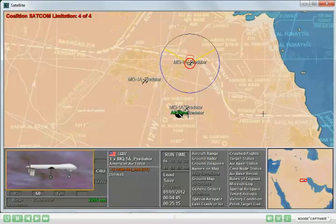It's also possible for a scenario to have a SATCOM variation. A SATCOM variation can be positive or negative. A positive SATCOM variation means that we gain more SATCOM capability during the scenario, whereas a negative SATCOM variation means that we lose SATCOM capability during the scenario.